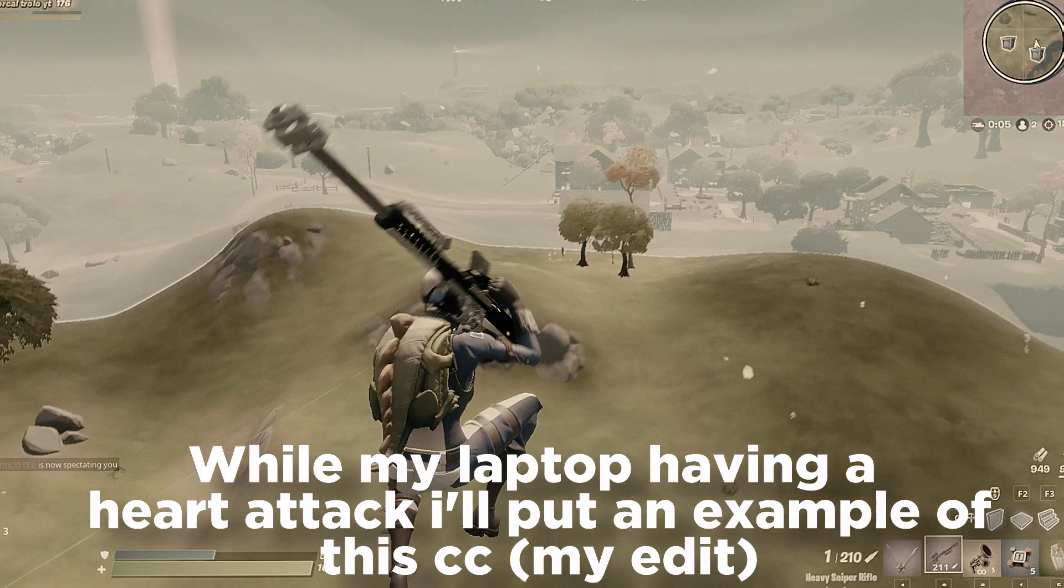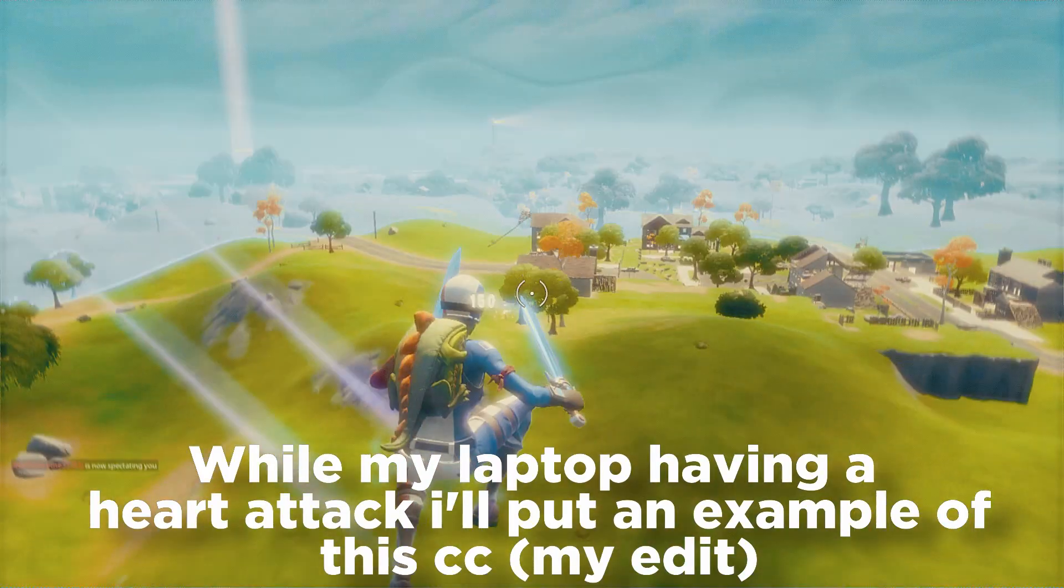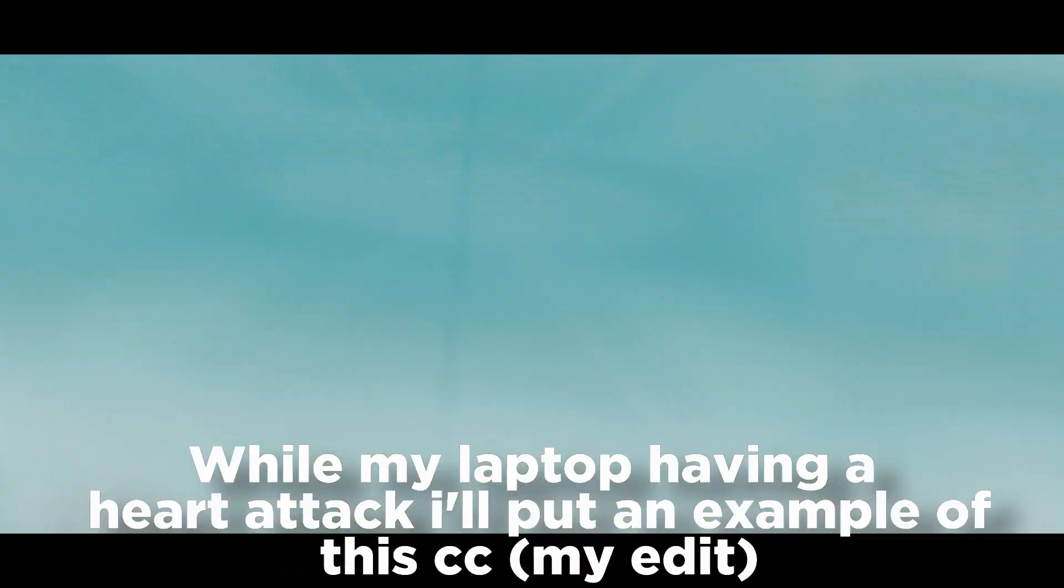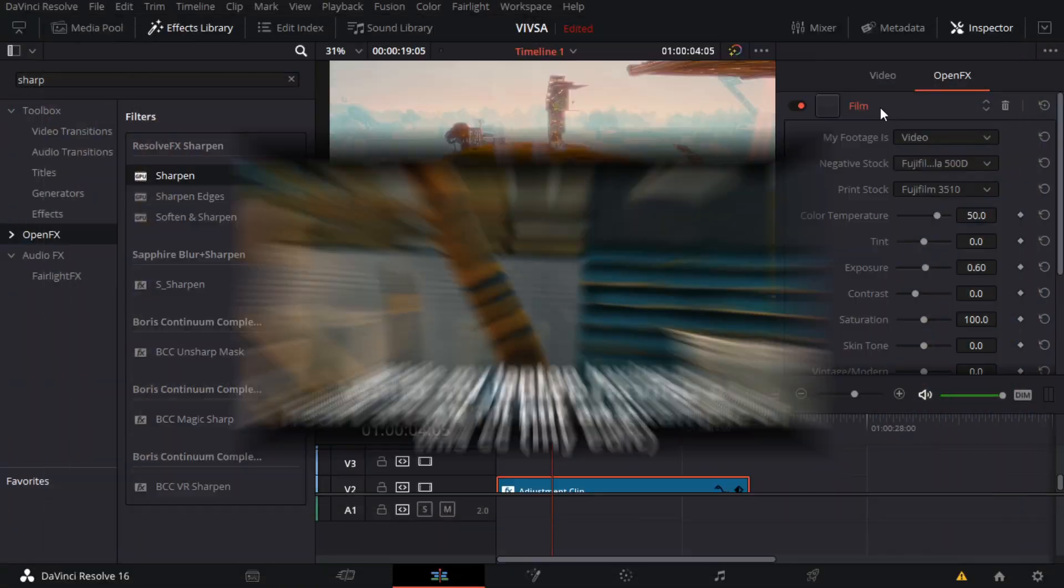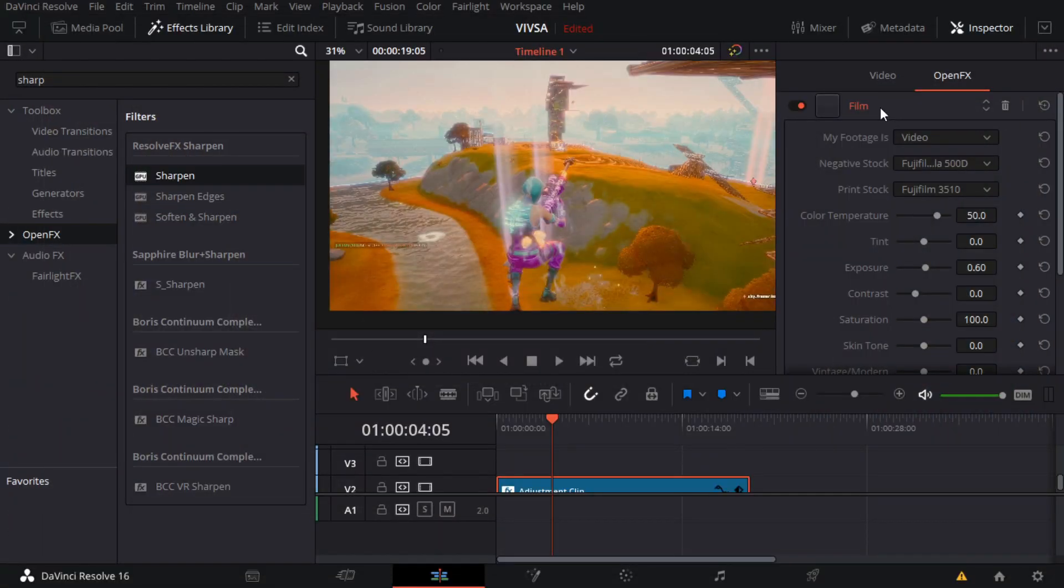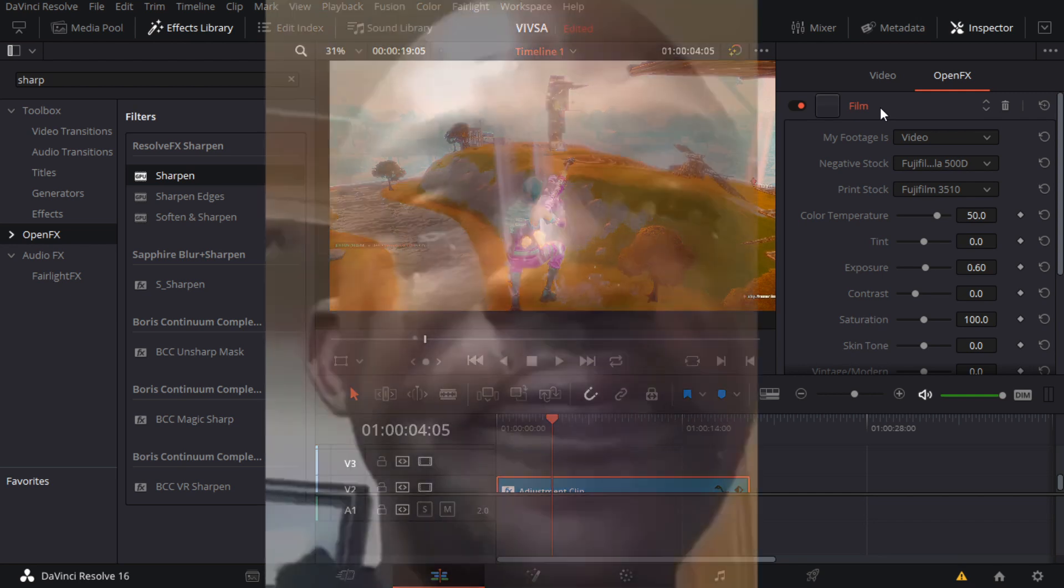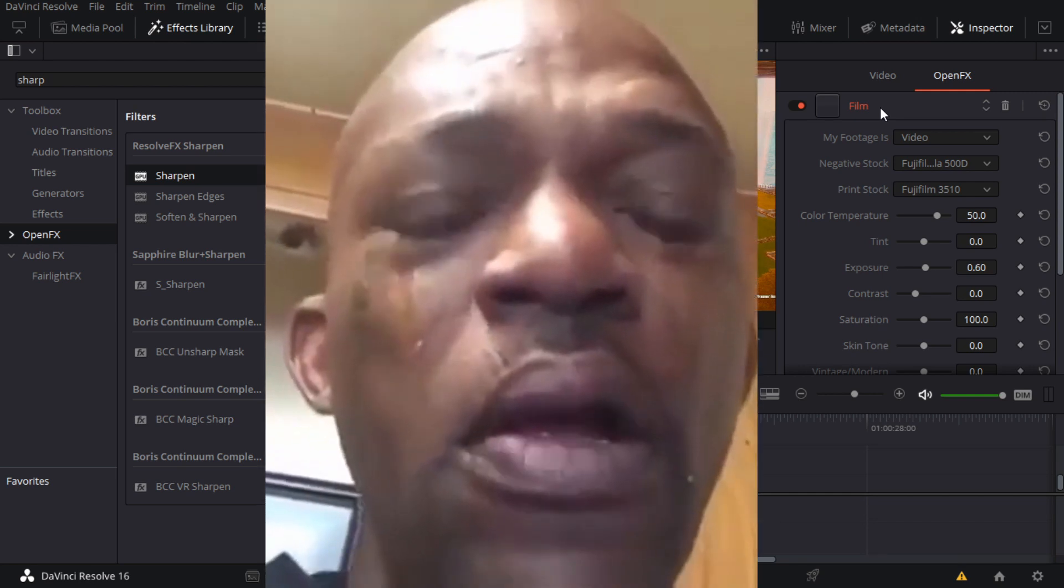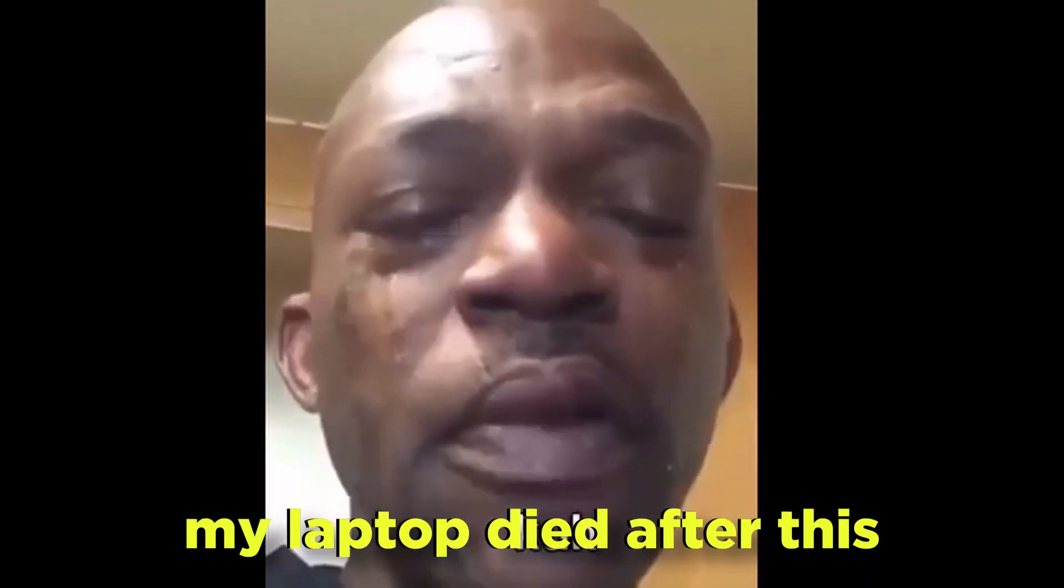And yeah, that's how you create a CC. Easy.